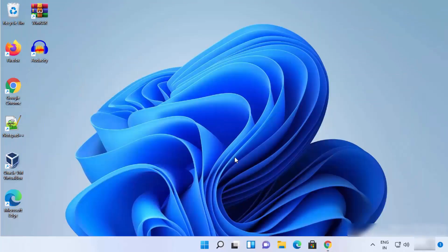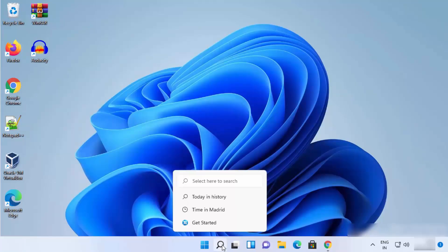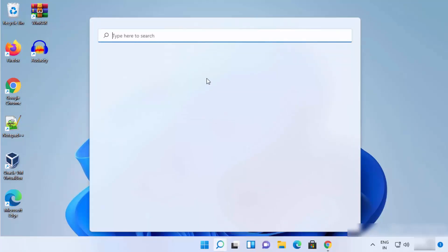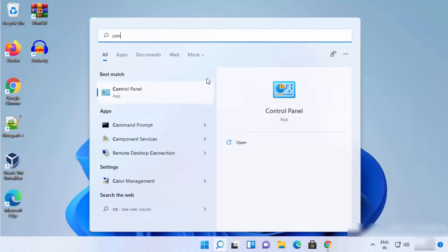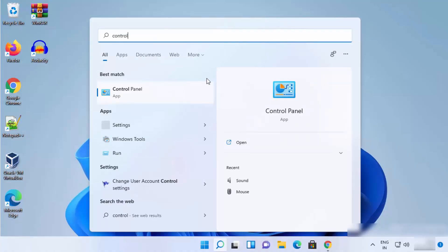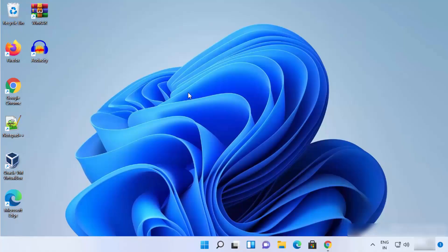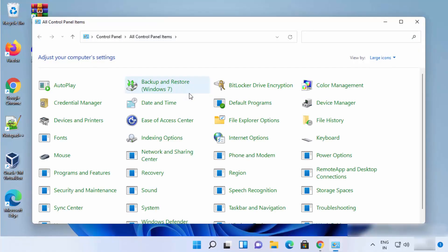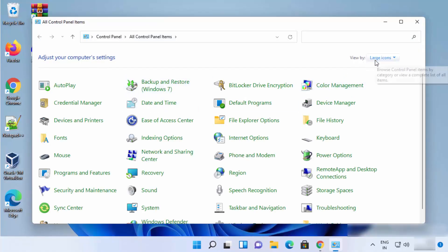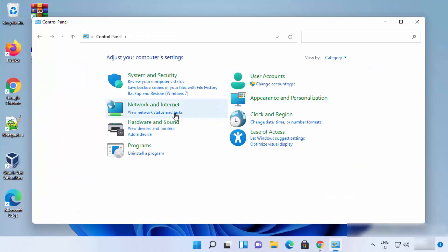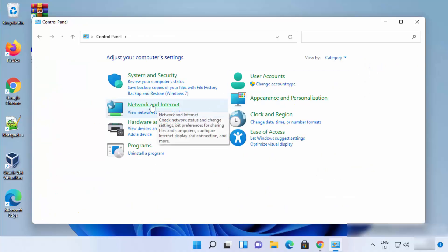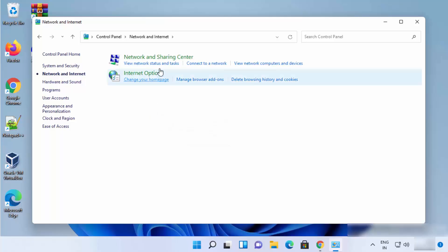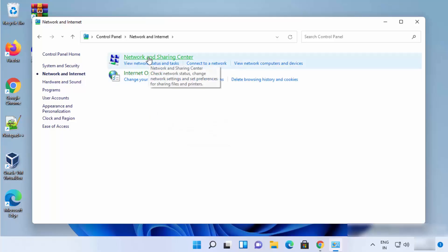Now that I know the IP addresses, I can just click on the search icon and then search for Control Panel, and then click on Control Panel. Once Control Panel opens, I will click on 'View by category' and then click on 'Network and Internet'.